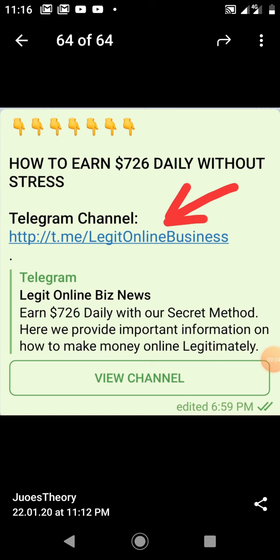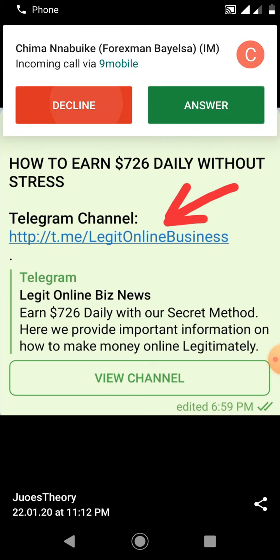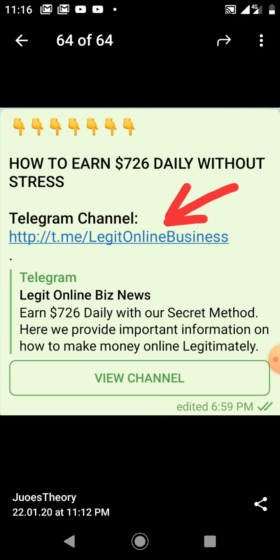What you see on the screen is the link to my Telegram channel: t.me/legitonlinebusiness. Make sure you join my Telegram channel — it is very important so I can give you the referral code to get started. My username is 'Theory' — I am the chief admin there. Get in touch with me and I will give you the code to get started. Thank you very much — see you at the top.